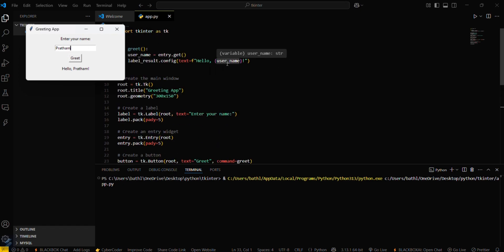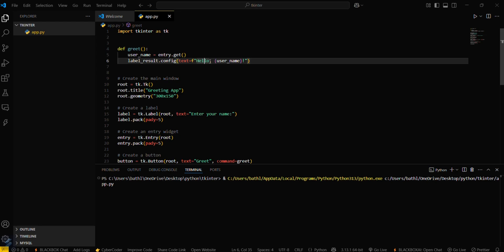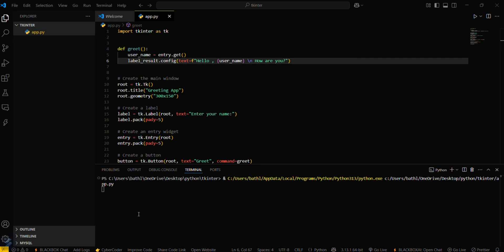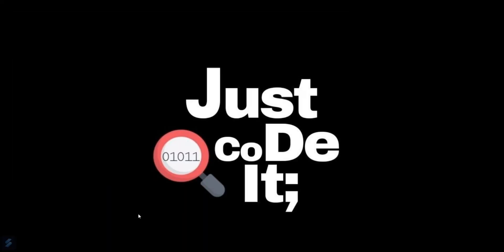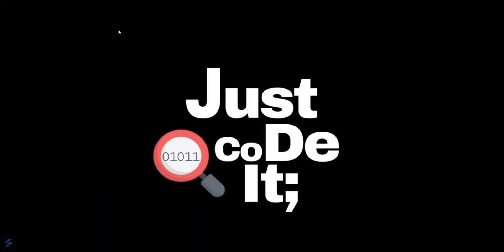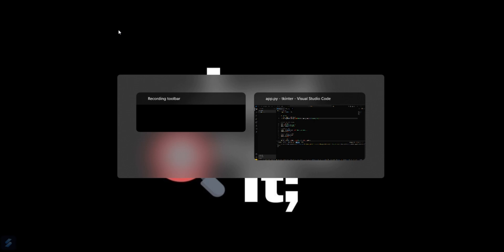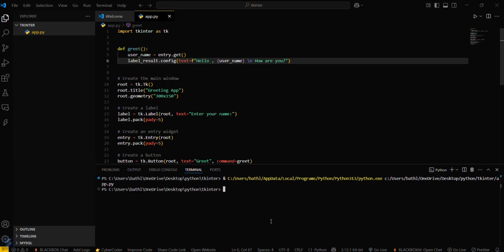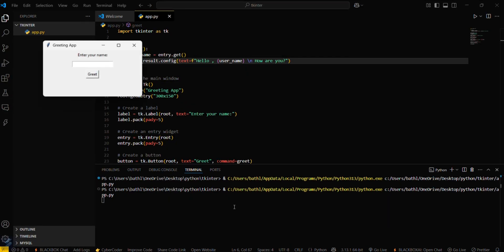This function is getting executed here. You can modify this one also: 'hello how are you'. Save this. First, you have to kill your old program. Go back in your VS Code and rerun this program after saving the file. Enter your name here and then greet.